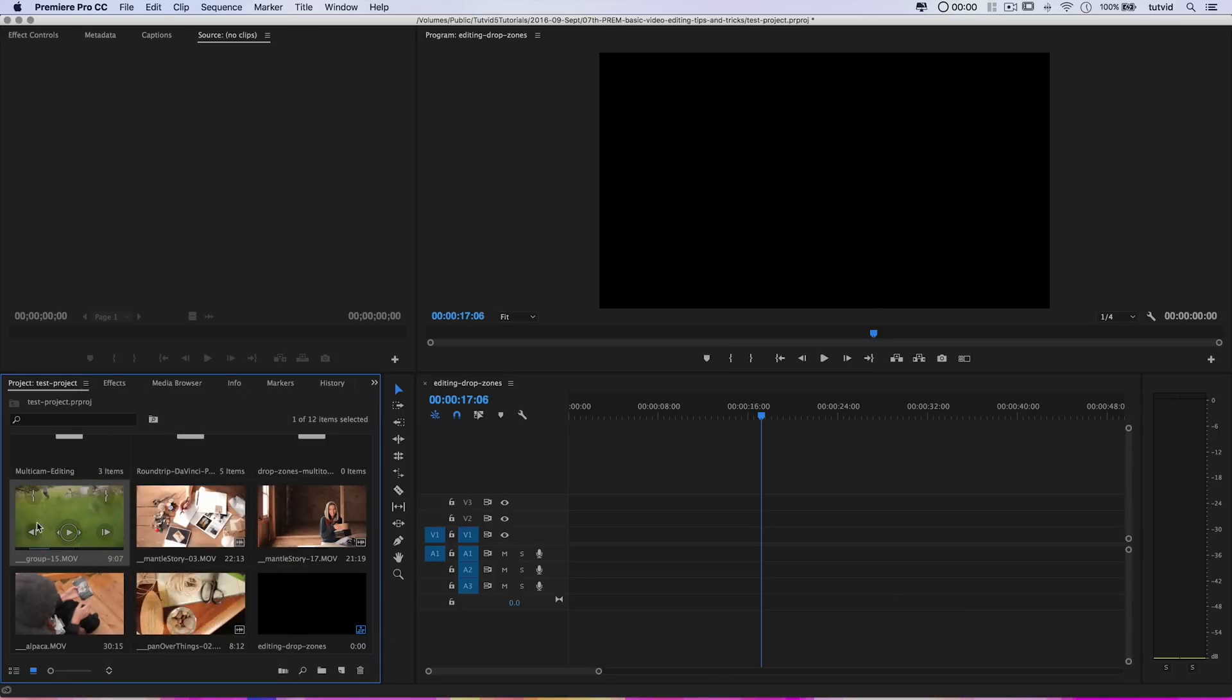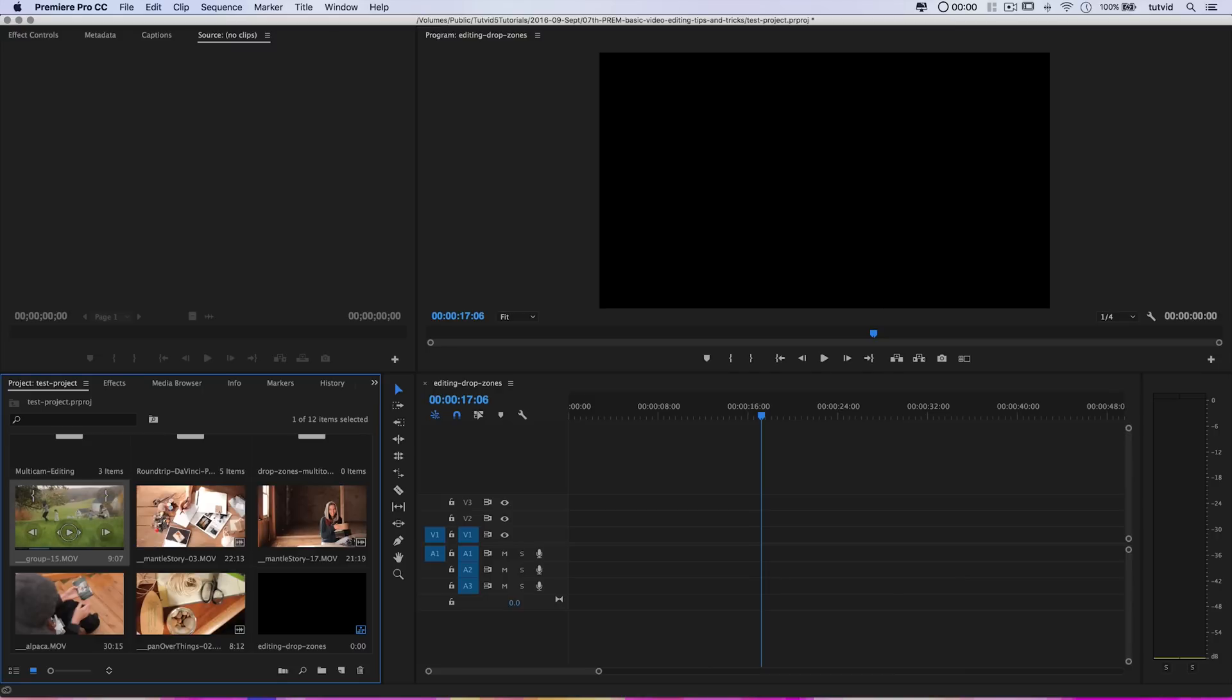Now if I select the clip, check that out. I get these mark in and out points and a play button. If I hit the play button, I can speed through what I'm playing even faster. So that's pretty cool.